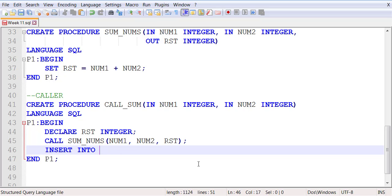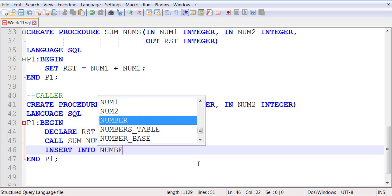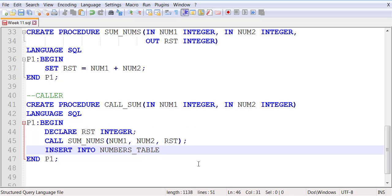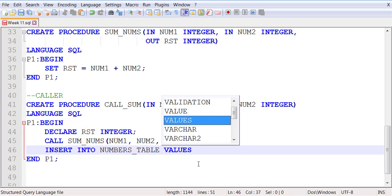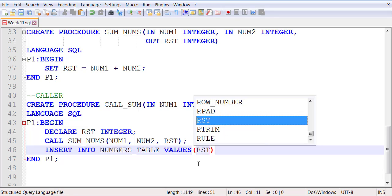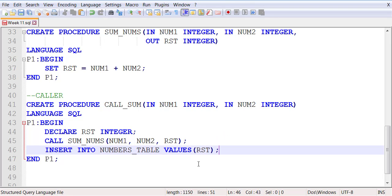You will take this and put it in the numbers_table - the value of RST. All you're doing in this stored procedure is making a call to sum_nums, passing two values, getting a result back in RST, and then inserting RST in numbers_table.